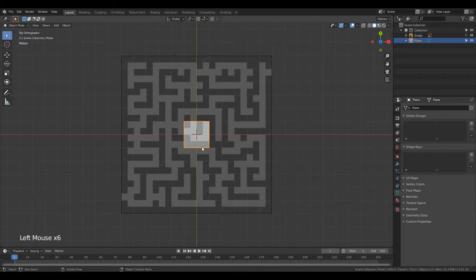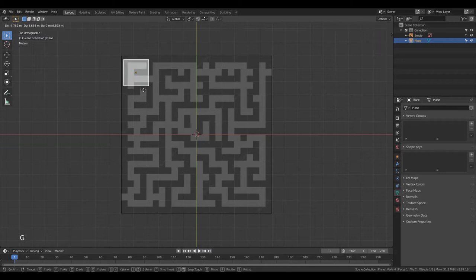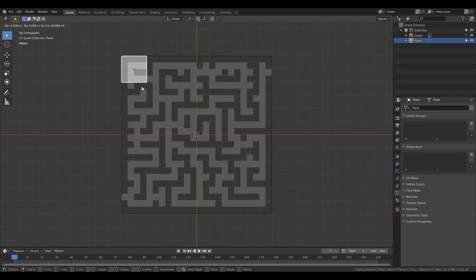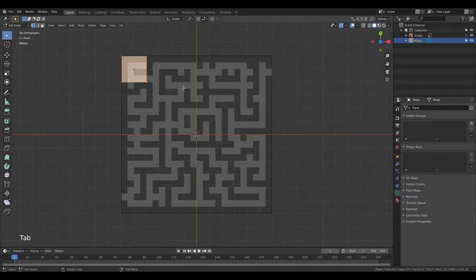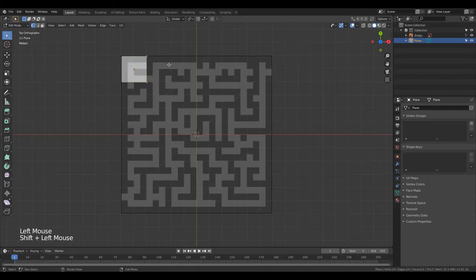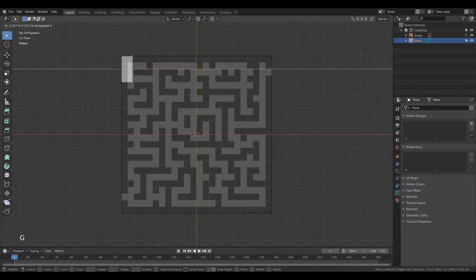Now I'm going to start modeling by moving the plane to the corner with G and going into Edit Mode by clicking Tab. Then you can select any of the vertices by clicking on them or select multiple at the same time by holding Shift. I select the two right vertices and move them again with G to line up with the border of the black line on the image.